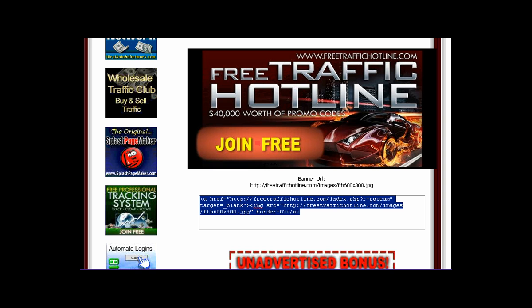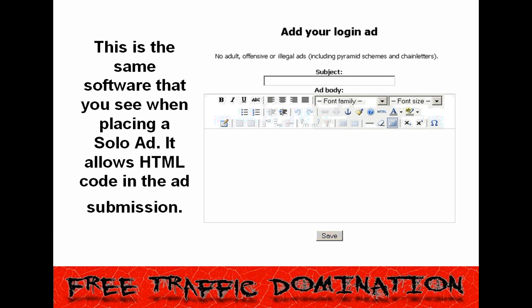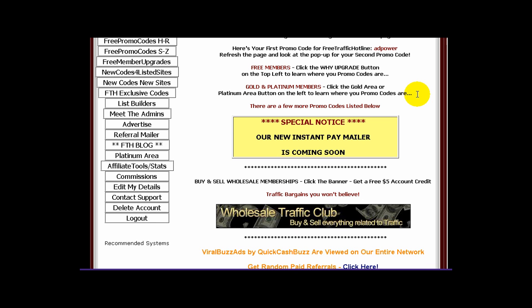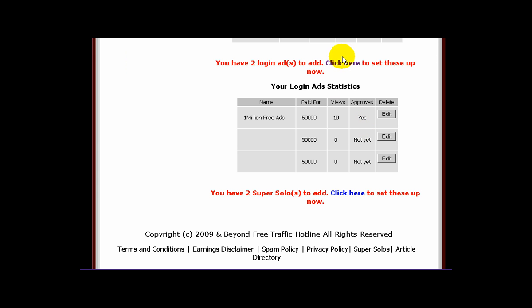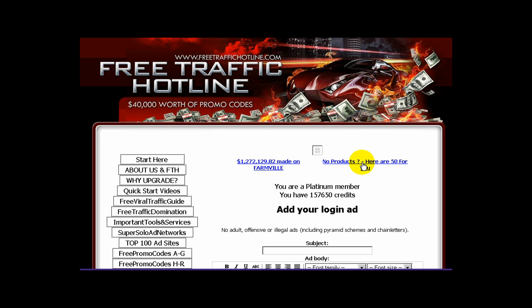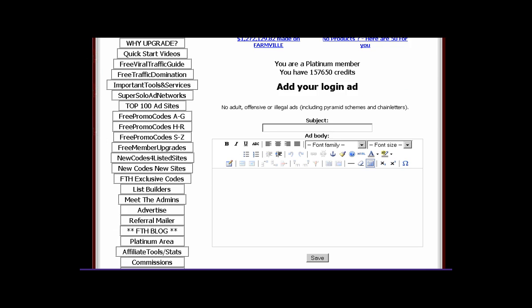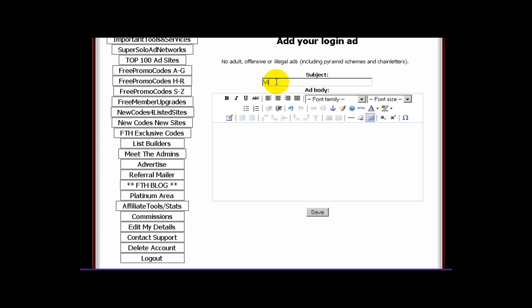We'll show you the two ways that you can place a login ad in this video. The first one is by using a program's ad editing software like you see here — the same software used when placing a solo ad. It allows HTML code in the ad submission. To get there, just click the advertise button on the left and scroll down to login ads. Click the click here link to get to your login ad page. First, create a subject — this won't be seen by anyone but you.